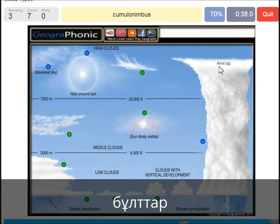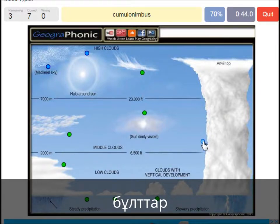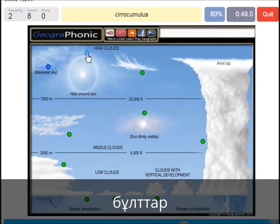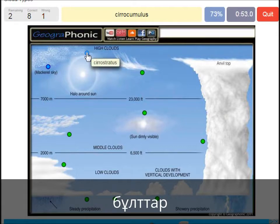Cumulonimbus — pretty high with an anvil top, and a lot of precipitation and thunder. Cumulonimbus. A cirrocumulus is this one with a halo around the sun, pretty high above 7000 meters. That's this one — a cirrocumulus.